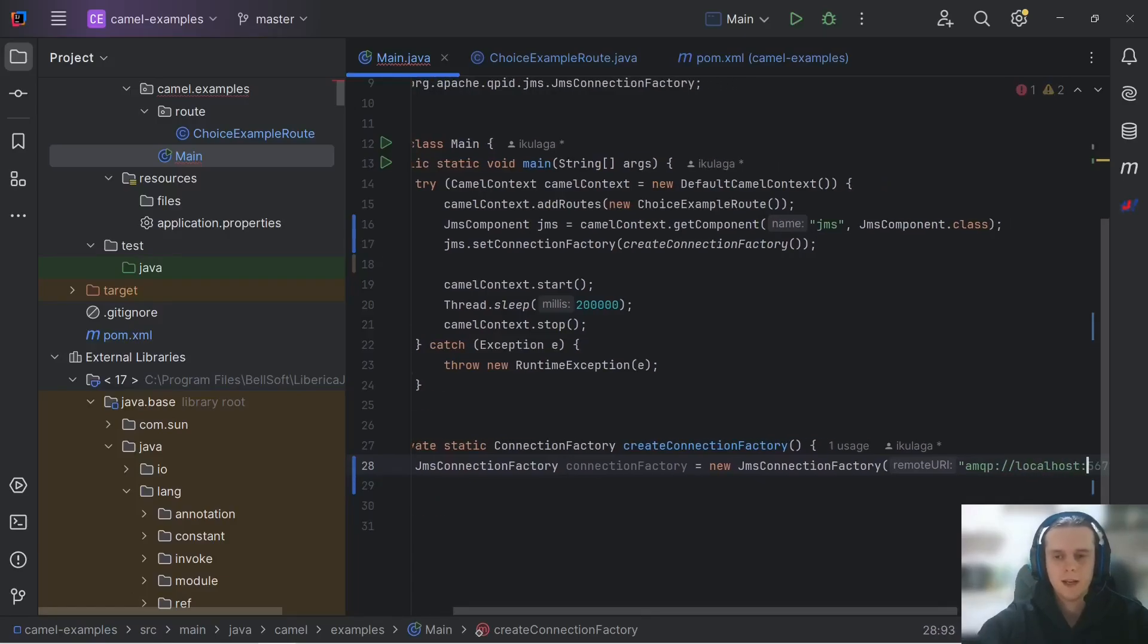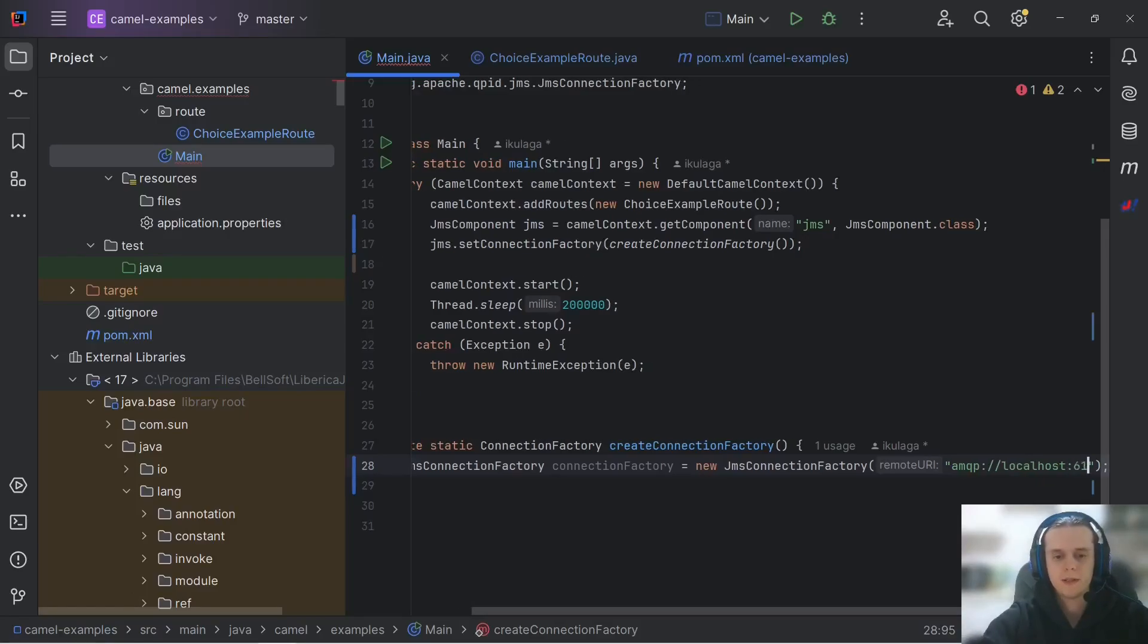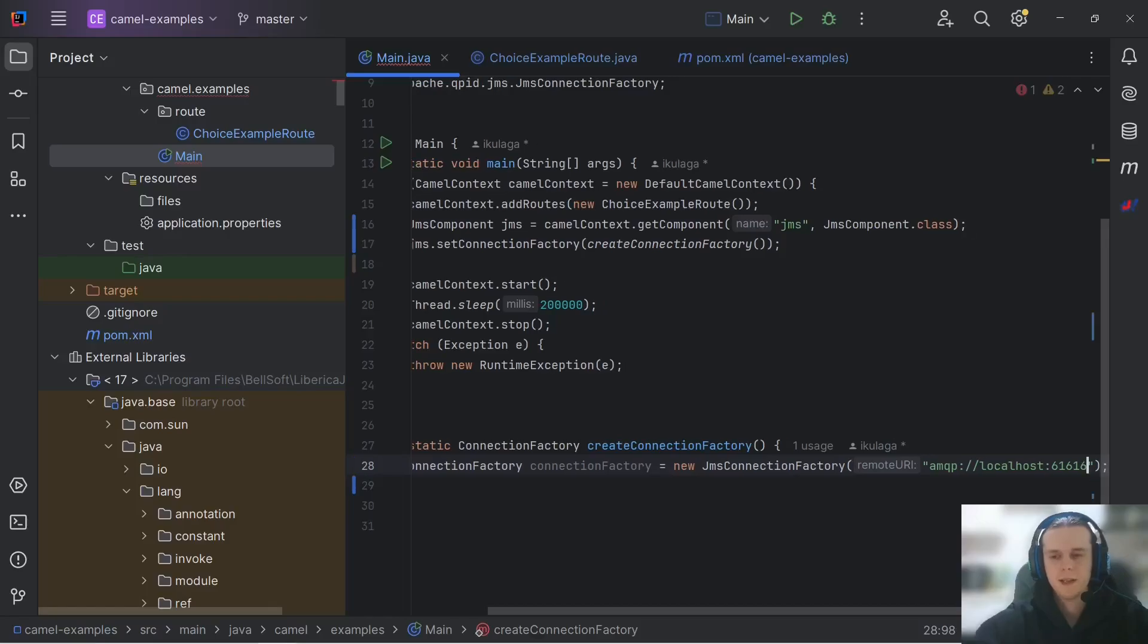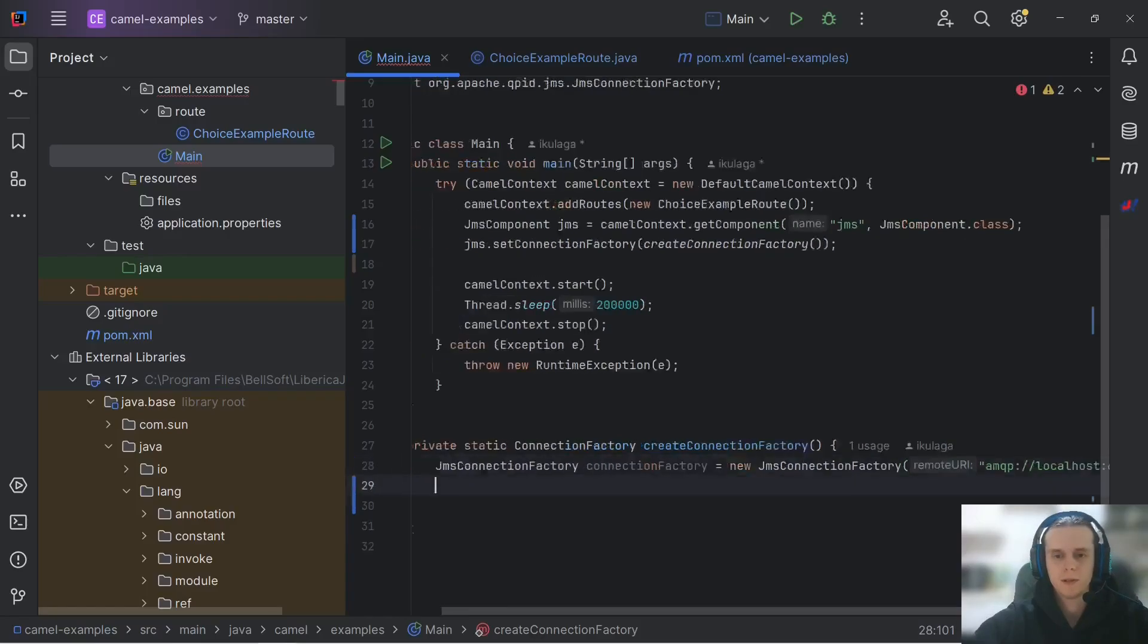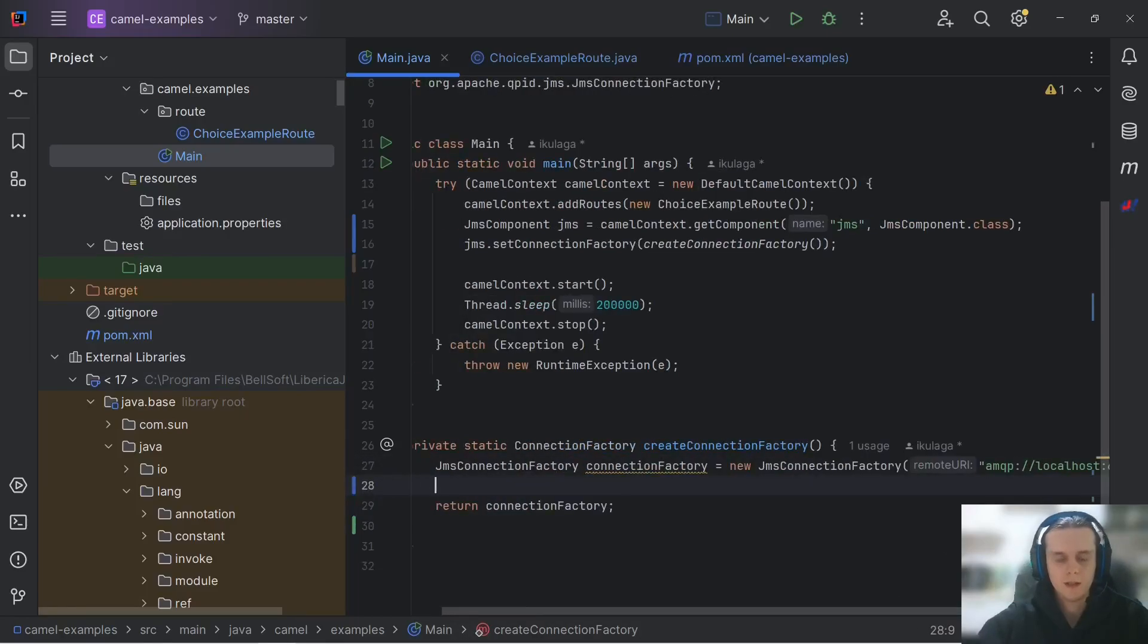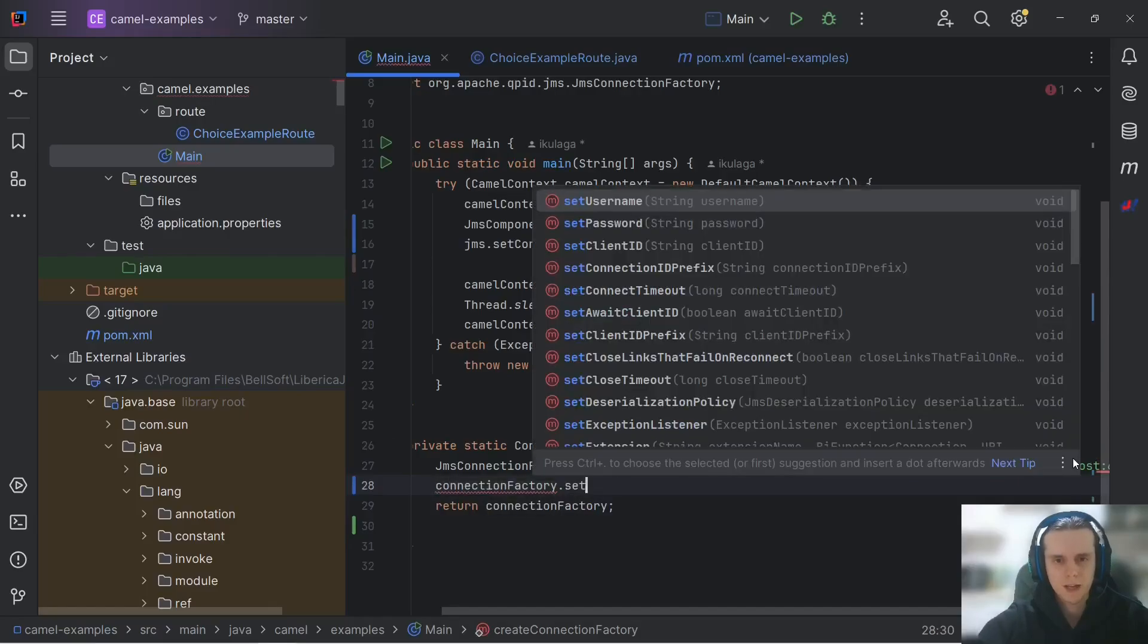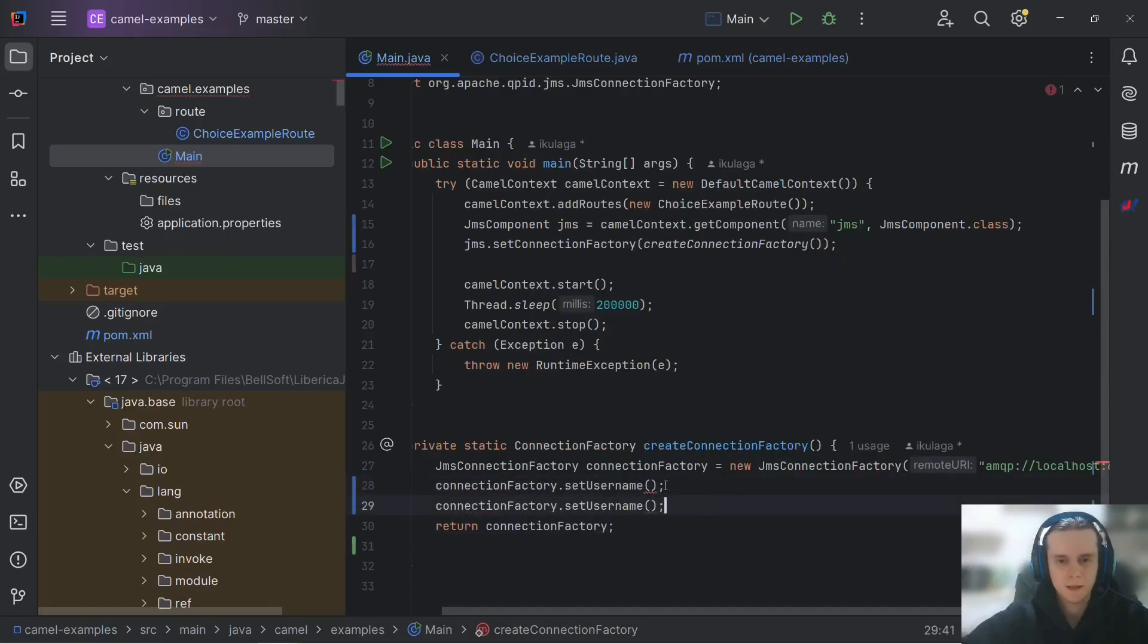and I have my local ArtemisMQ instance on port 61616, which is the default port, as we will see shortly. And before we return our connectionFactory, we need to actually also specify username and password. We will see where we can get them.